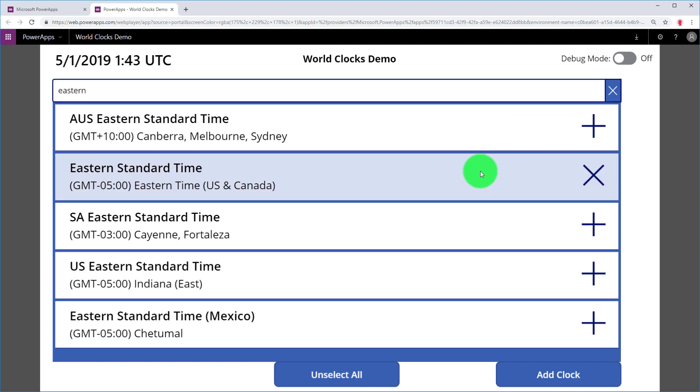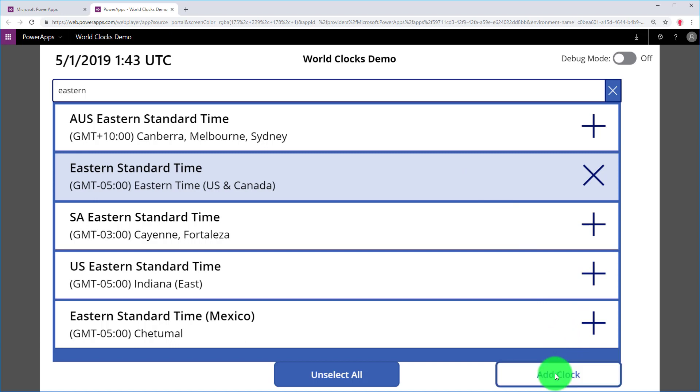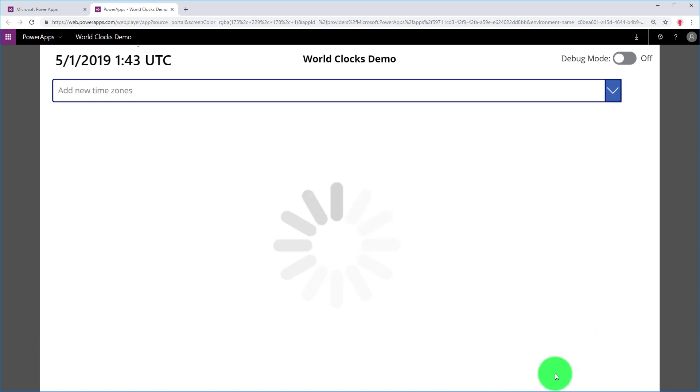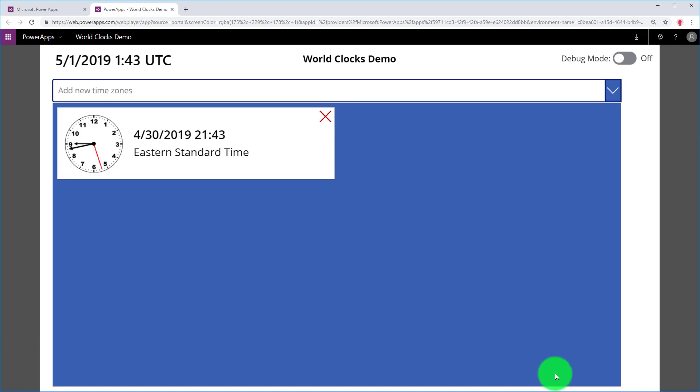And I'm going to select it, and you'll notice the plus turns to an X. And then I'm going to go ahead and select Add Clock. After I click that, you'll notice a slight delay while the flow executes. And then voila, there's my clock.